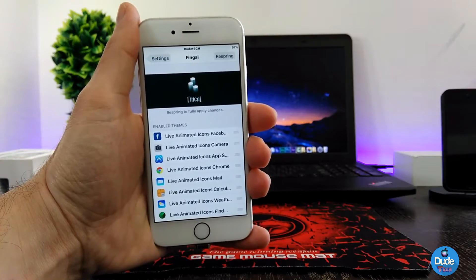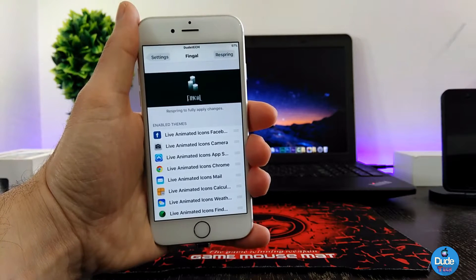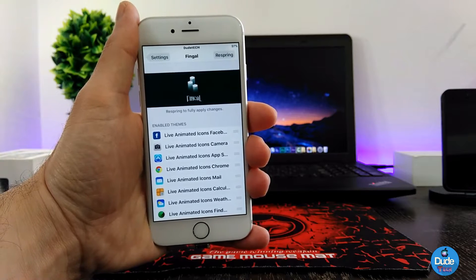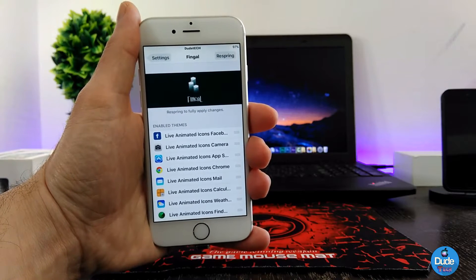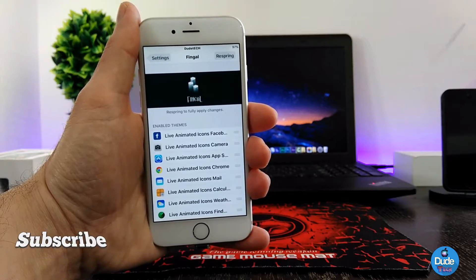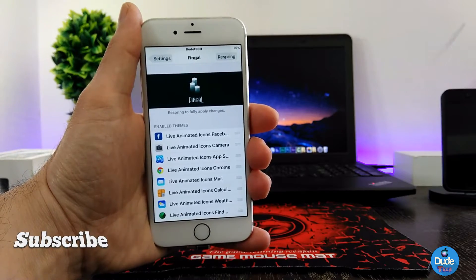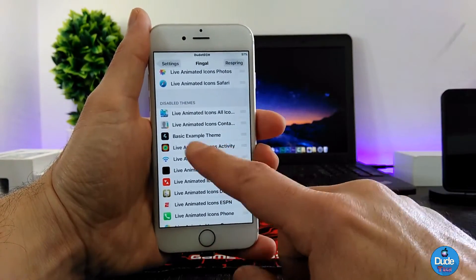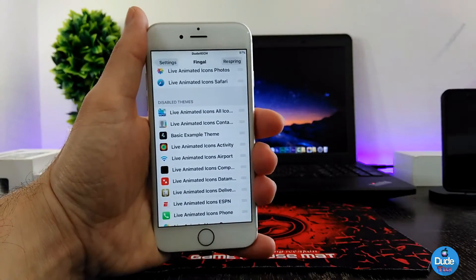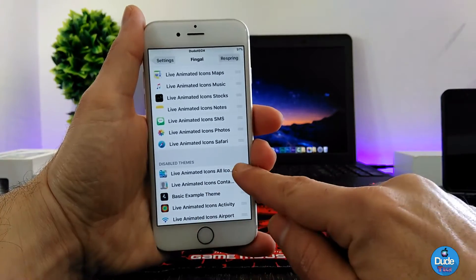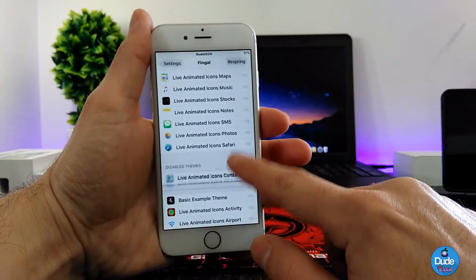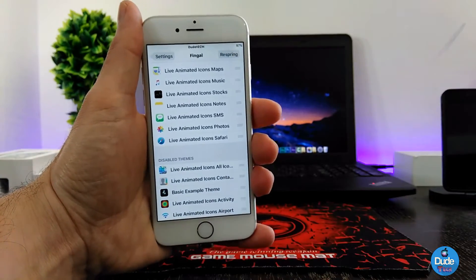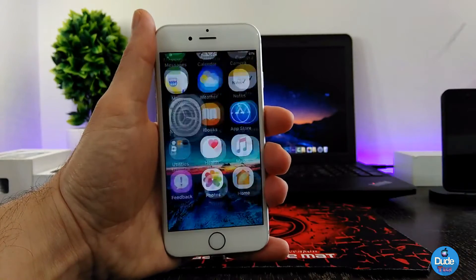For guys who don't know how to set that up: first of all, download the Fingal tweak on your iDevice, and then after that go ahead and download the Animation Plus theme. You can find it in your Fingal tweak. Once you open Fingal, you can just hold and drag the theme that you want, just like so.